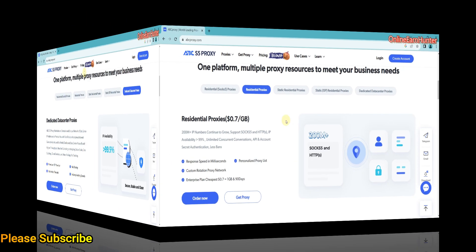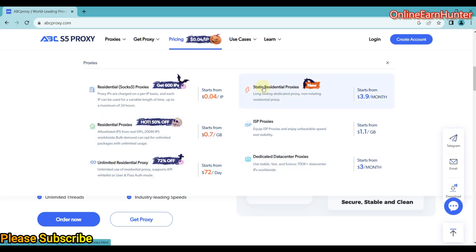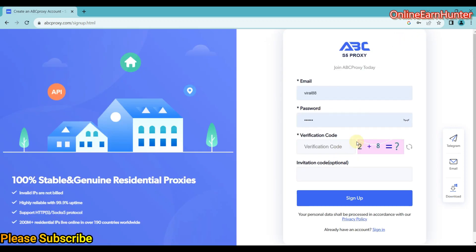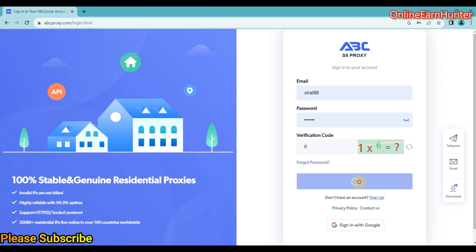Let's now go to the pricing section. Here you can see the pricing of residential SOCKS5 proxies, residential proxies, unlimited residential proxies, data centers, ISP proxies, and static residential proxies. If you don't have an account, just click here to create a new account. Since I already have an account, let me sign in — let me finish this math to confirm I'm not a bot.